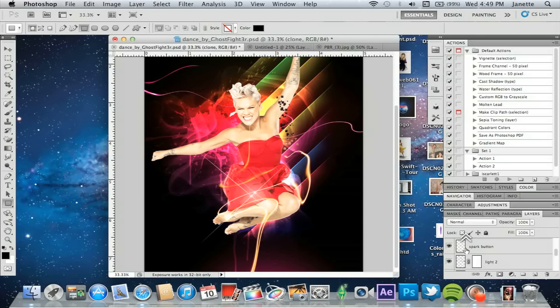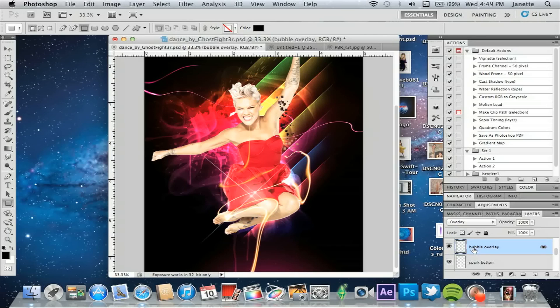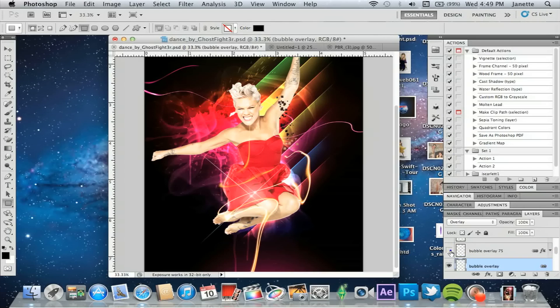Then I added some bubbles. You won't see them quite yet because we're not finished with the photo, but they're there hidden for now. I found a random stock photo of bubbles on Google, imported it, set it to Overlay, and away we went.